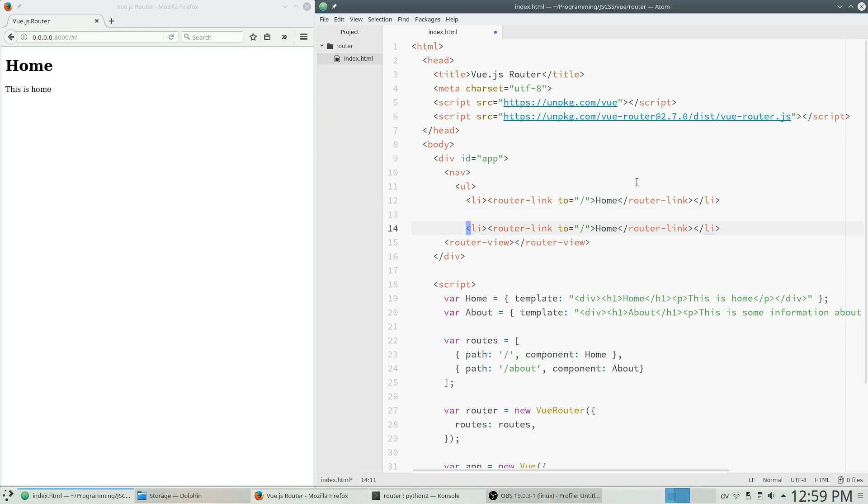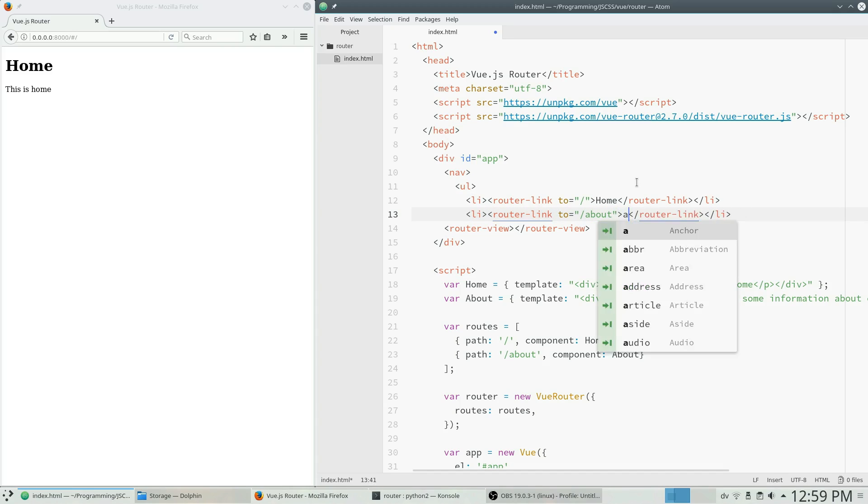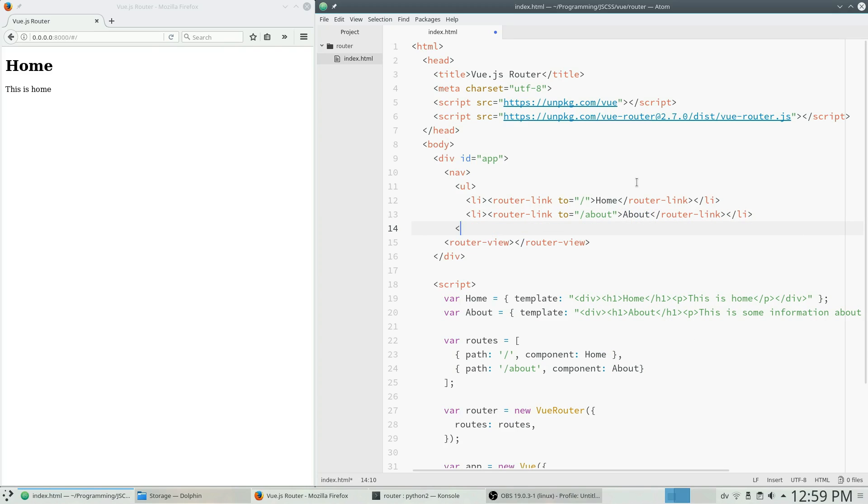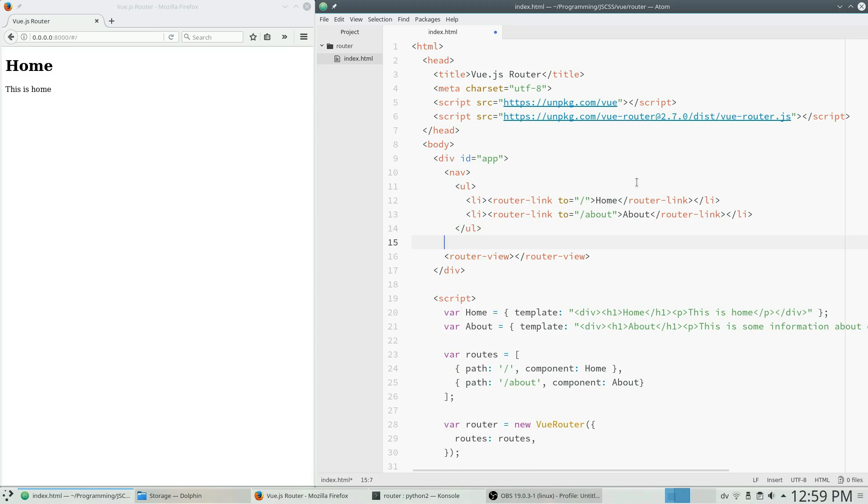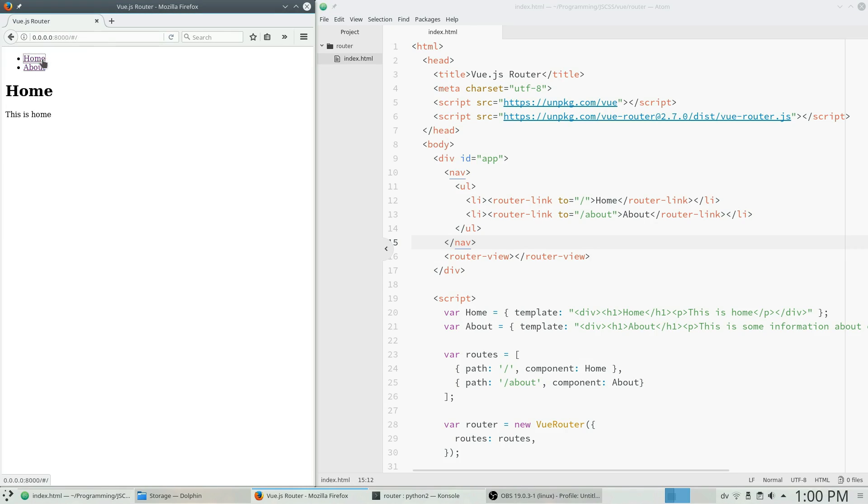Copy that, paste it down there, and change this to go to slash about. Finish the URL. Finish the nav. And we should have some simple navigation available on our website if we refresh. And now we can just click to go to about or to home and about and to home.